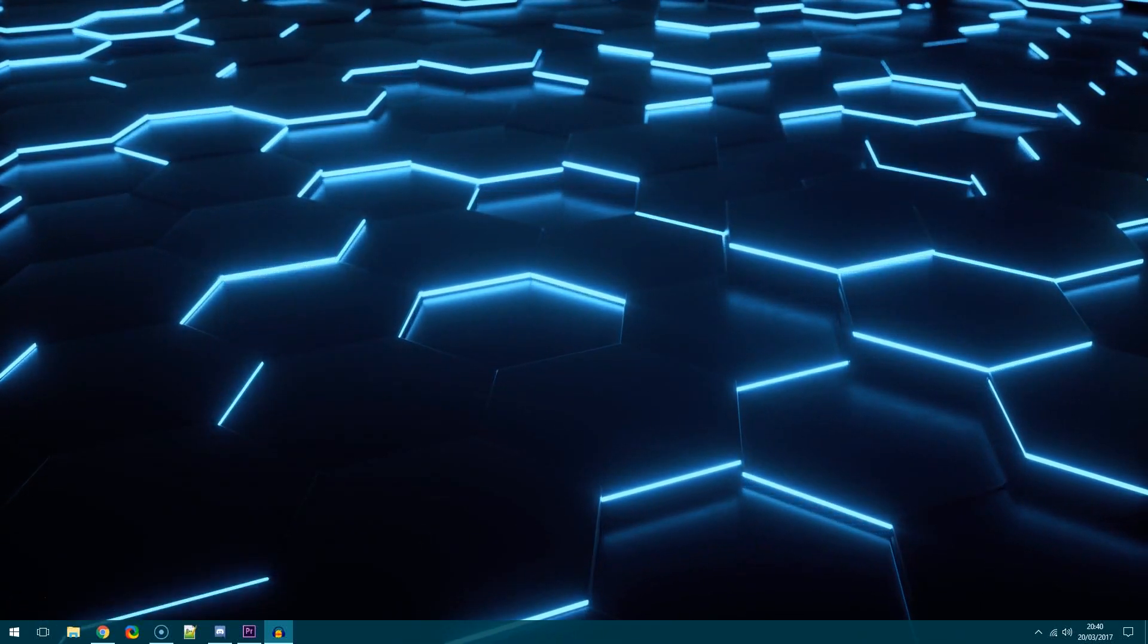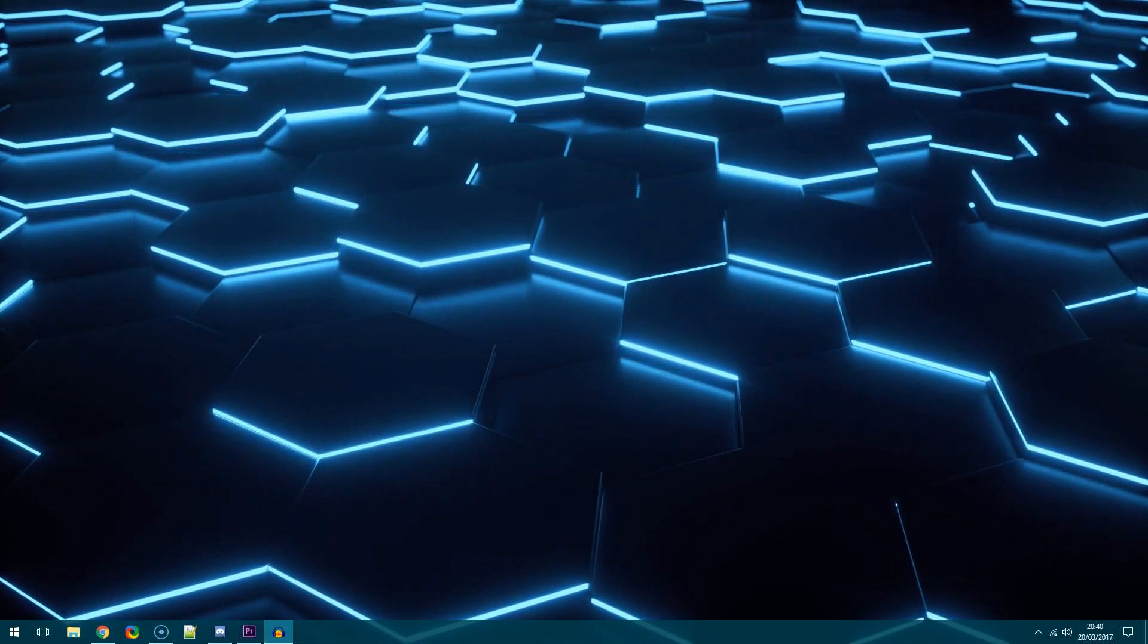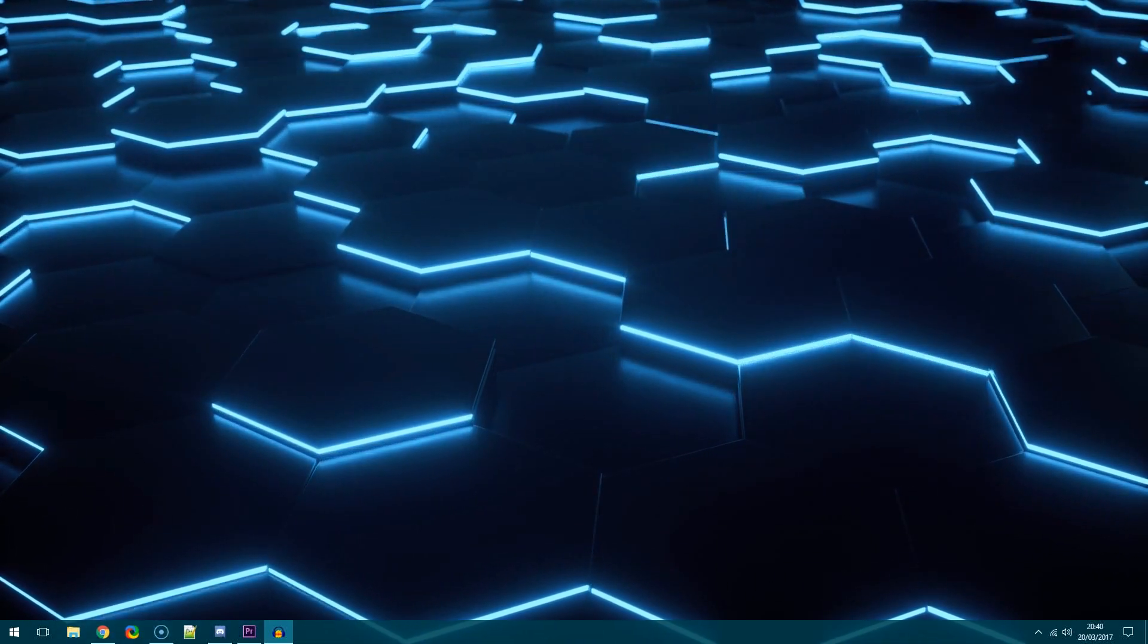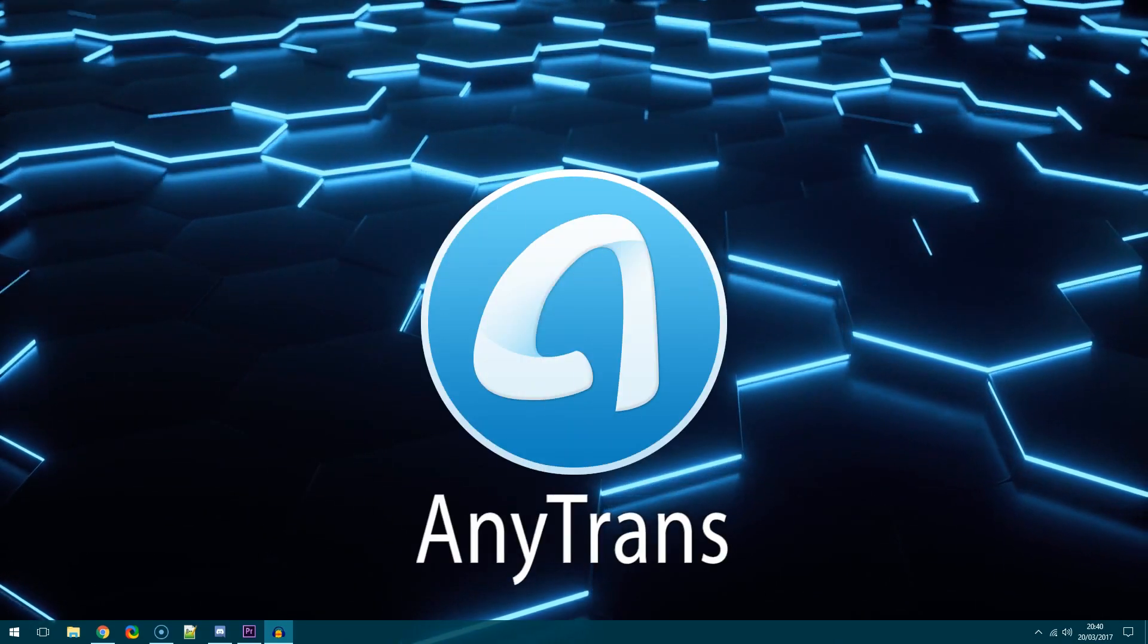Hi guys and welcome to another episode of Techsway with me Jay. Today I'm going to be looking at an application called AnyTrans.